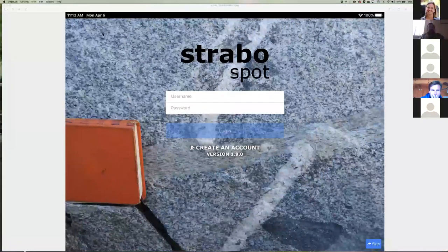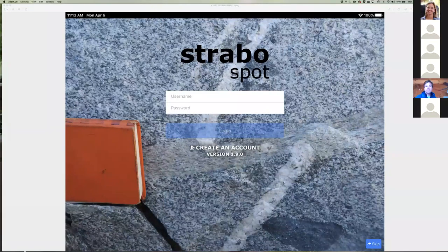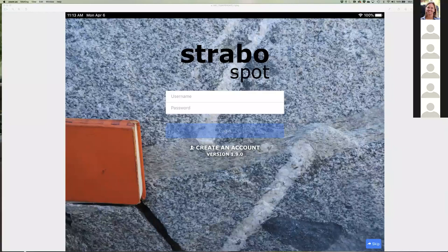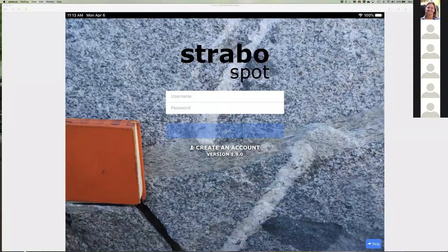Strabo Spot is a mobile app. You can also go to strabospot.org and go to the website, which has links for Android or iOS downloads. It'll run on both at this point. We're working toward an iOS-only version in the future, but for now it's workable regardless of what you have. You can also work on a computer logged into the website, which has an editor with essentially all the same capabilities as the mobile app.